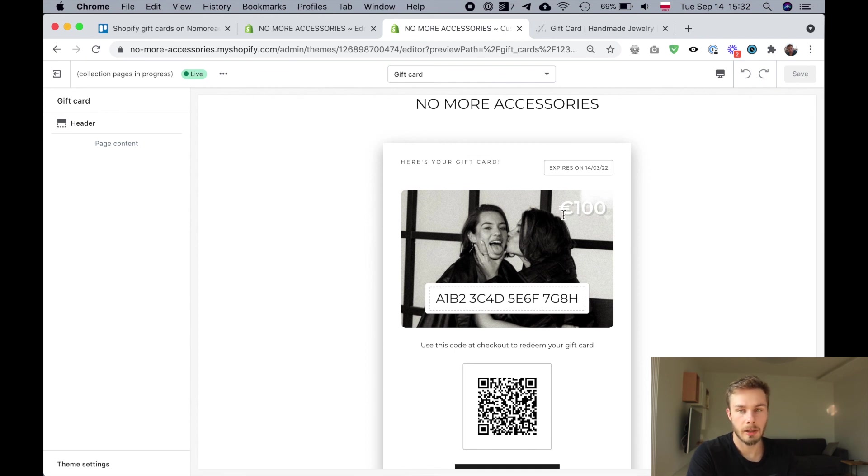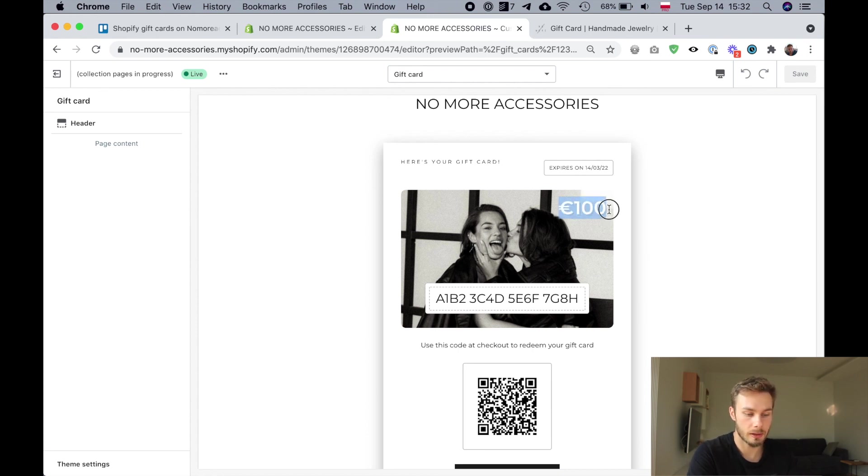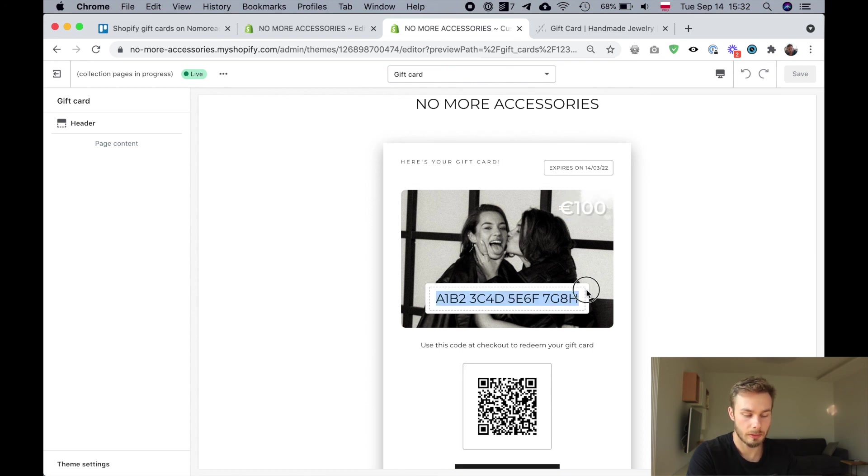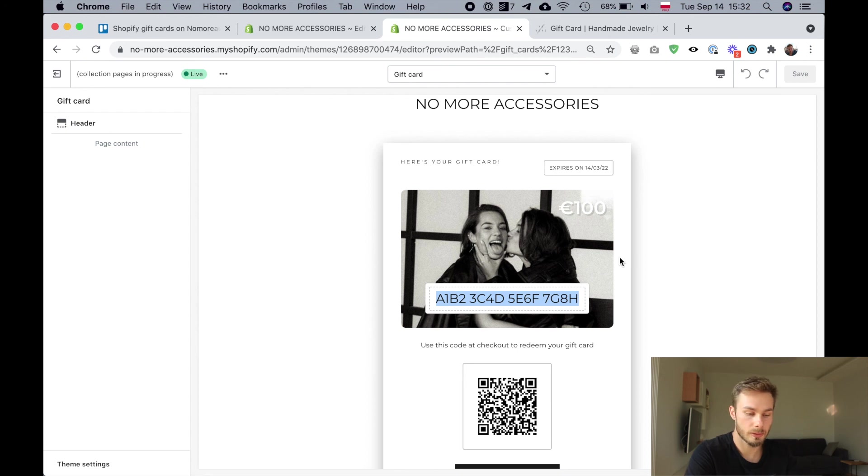Keep in mind any image that you use will be used as a background, right? It'll be underneath the actual gift card value and the gift card code. So probably just don't put any text in the middle there that would get covered up by those elements. Yeah, that's all there is to it.